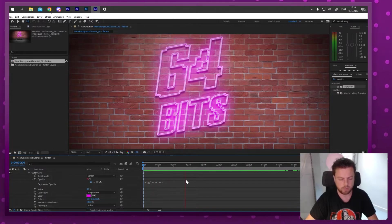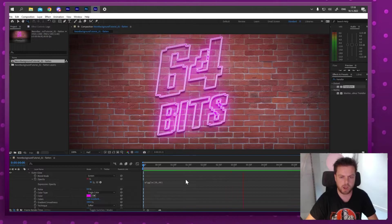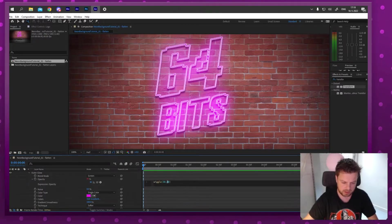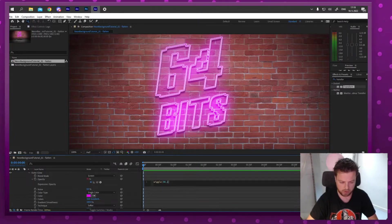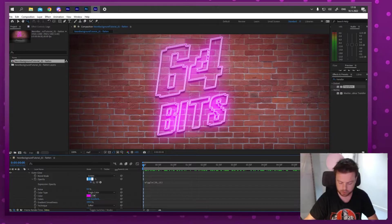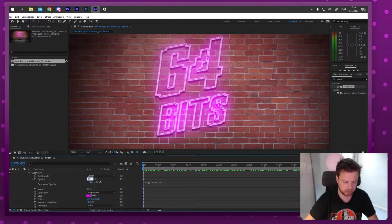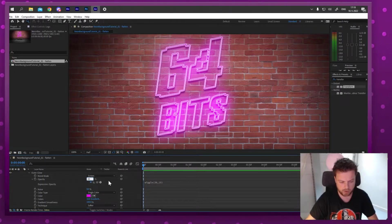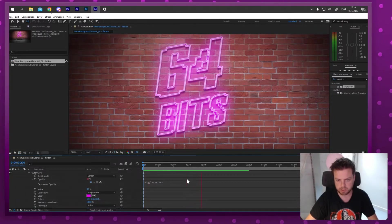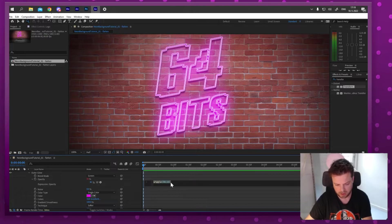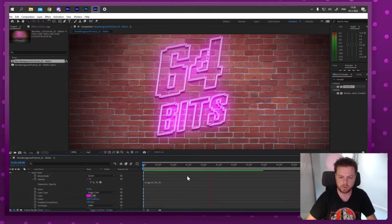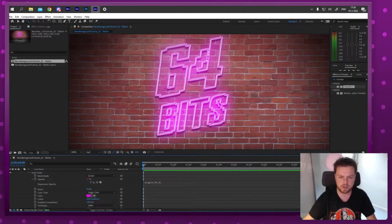That's way too strong. Let me lower it — instead of 60 I'll try 15, and I'll also lower the base glow value so it can range from 70 up to 100 rather than getting stuck at 100. That's still really strong, so let me try 8. That's quite subtle — I like that, it looks good.